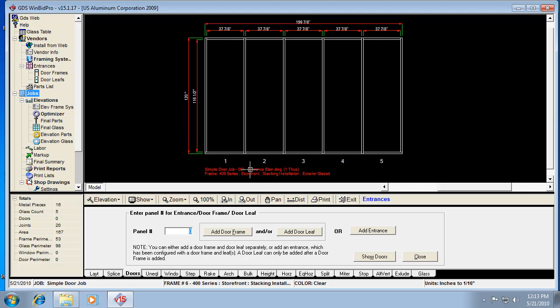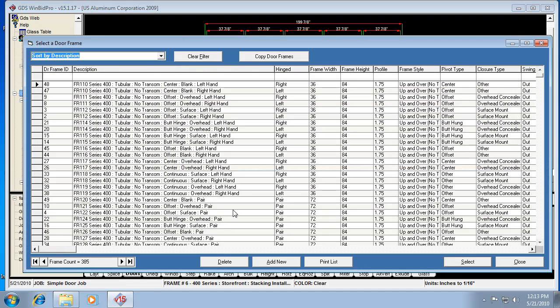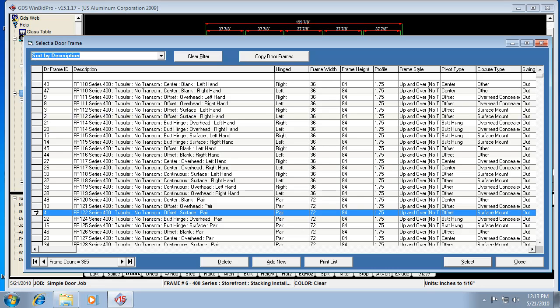But in this case, let's go ahead and put a door frame and leaf in. We're going to say in panel number three, right in the middle. Let's do it individually at first. So we're going to add a door frame. I'm looking for a pair of doors, and here's a pair down here.